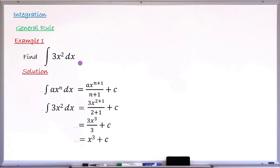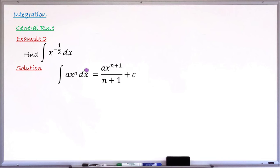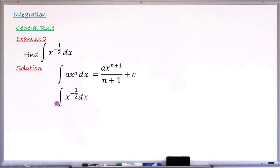Let's take one more example. Example number two: find the integral of x raised to the power of minus one-half dx. For the solution, we write down the rule: the integral of ax raised to the power of n dx equals ax raised to the power of n plus one, all over n plus one, plus the constant of integration C. In this case, the coefficient a is 1 and n, the power, is minus one-half.